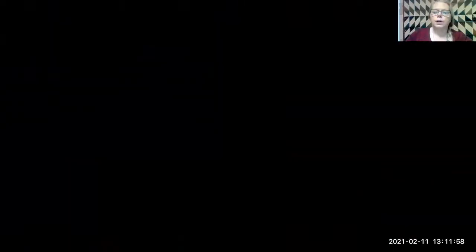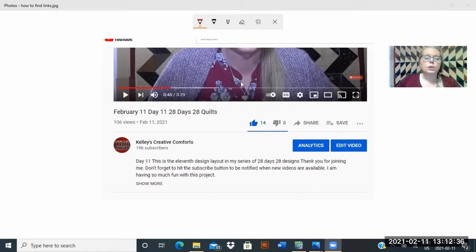I'm going to share my screen so you can see what I'm looking at. Bear with me — there we go. This is a screenshot of one of the videos. There's the bottom of the video you would be watching, and in the videos I always tell you that underneath the video are the links to everything.